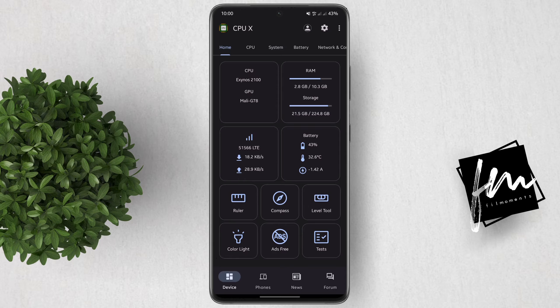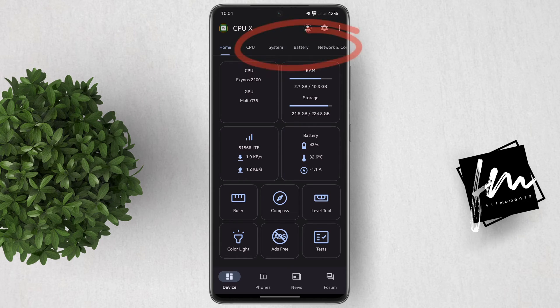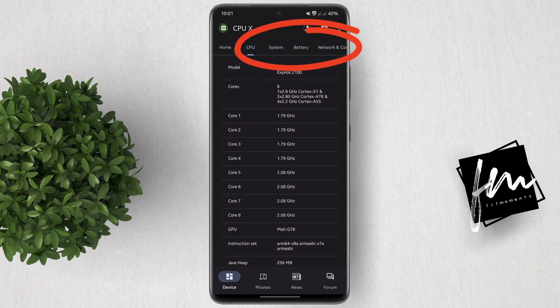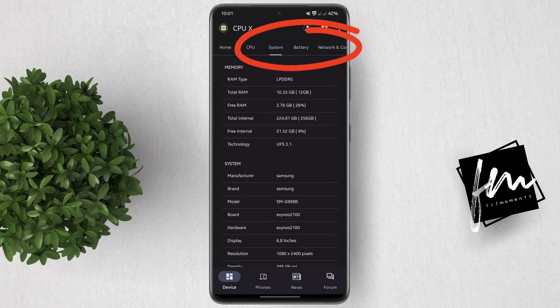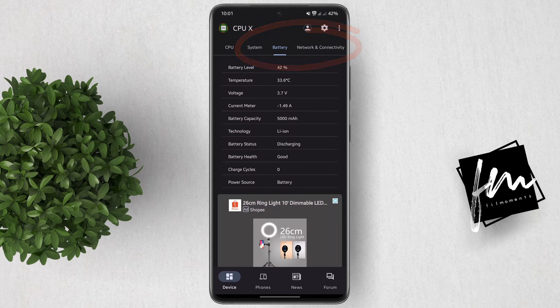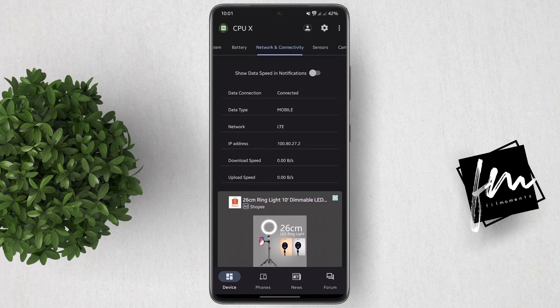When you first open the app, you'll see the specs of the current phone that you're using. Just tap on these tabs right here to show more of your phone's specs.